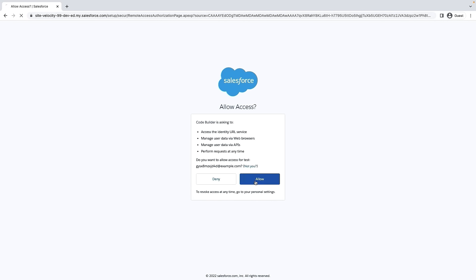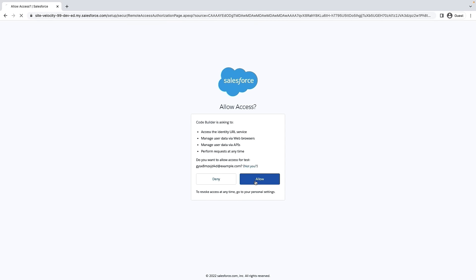To connect that org, the system prompts you using standard Salesforce login. This allows you to connect the org you're launching CodeBuilder from or maybe a different org. Like in this case, it's a sandbox that I'm connecting to. So you're always in control of what you want to connect to CodeBuilder. Let's follow the standard login process for the sandbox and connect it to CodeBuilder.